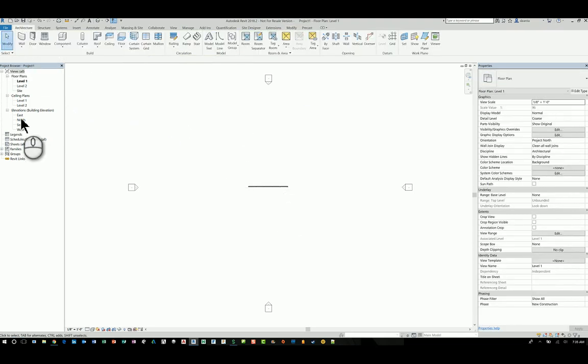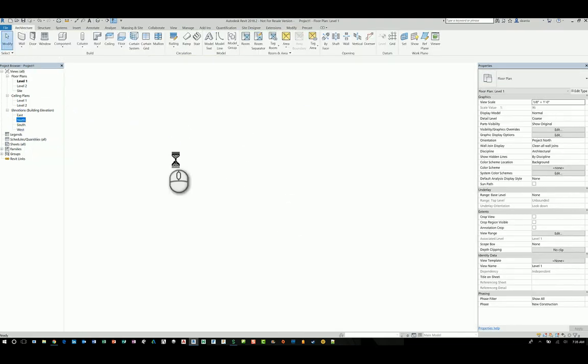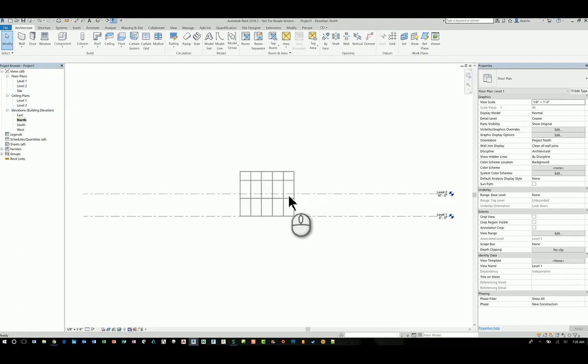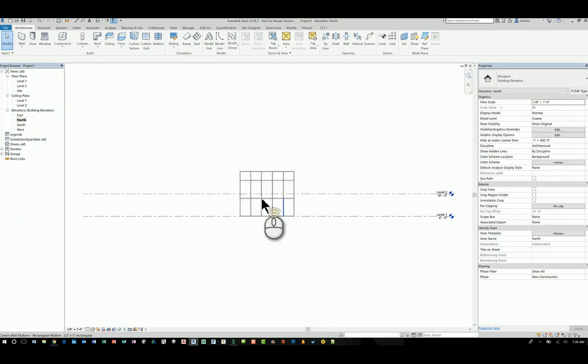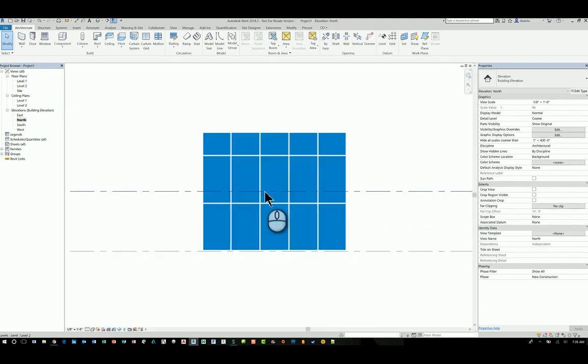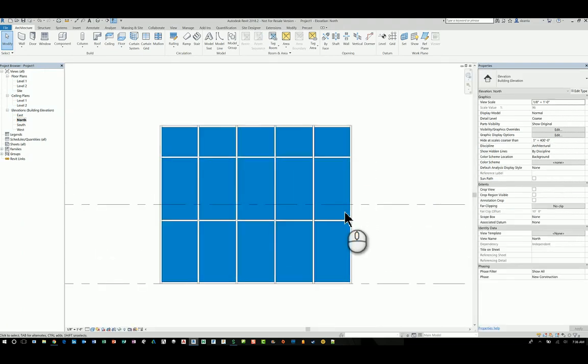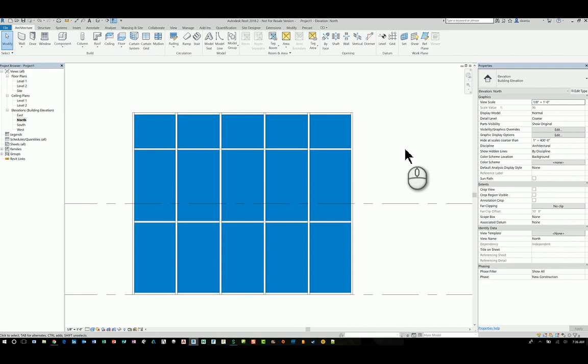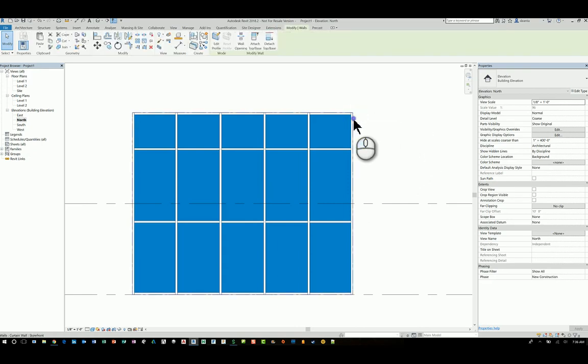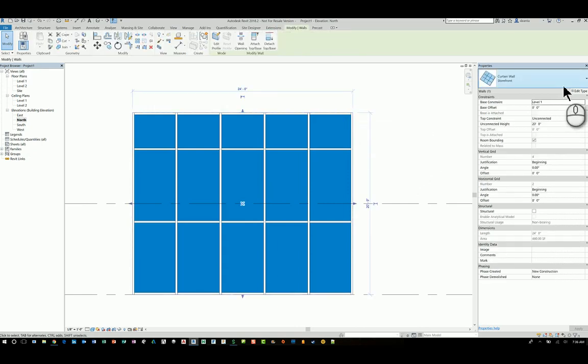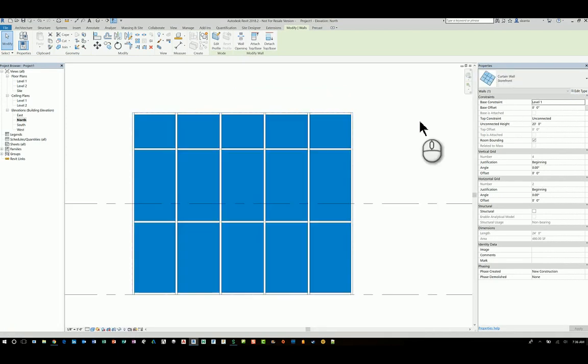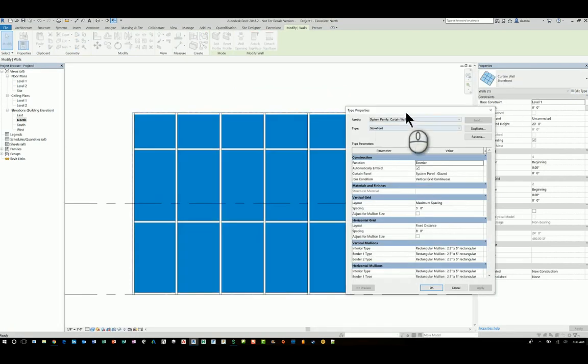Once you've drawn it, head over to an elevation view. An elevation view that you can see. You can switch your mode to shaded so you can see it a little easier. Now, when you select the entire curtain wall storefront that you're working with, if you go to the type properties,